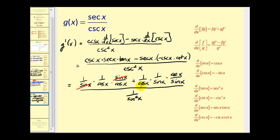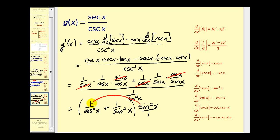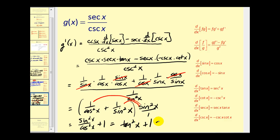After simplifying using those common factors, we have 1/cos² x + 1/sin² x. This is all divided by 1/sin² x. Dividing by 1/sin² x is the same as multiplying by sin² x, giving us sin² x/cos² x + 1. Since sin² x/cos² x = tan² x, and tan² x + 1 = sec² x, our final derivative is secant squared x.